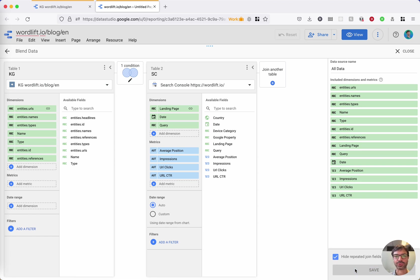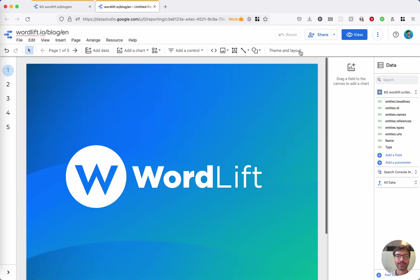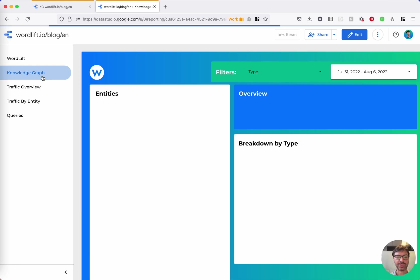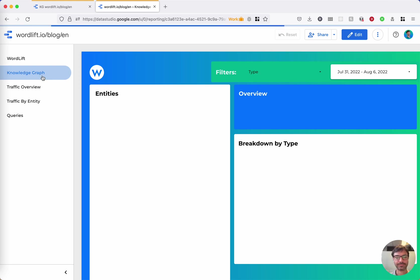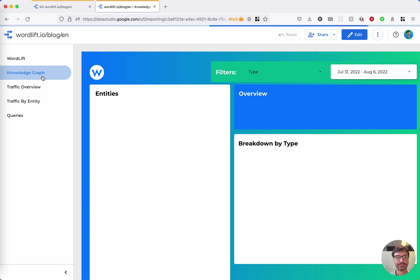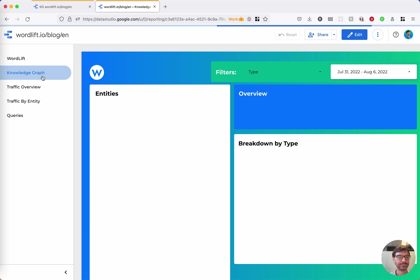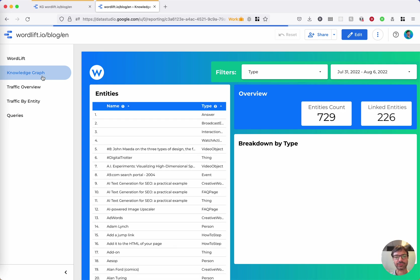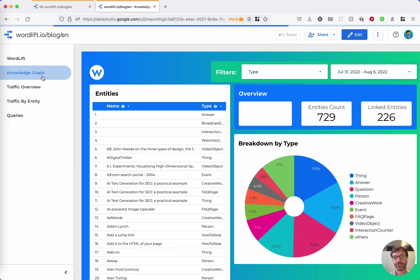And now you can enjoy the report. Close, view, Knowledge Graph. Always give it a little time to load the data. After the first load, the data is cached, so it should be faster. There we go.